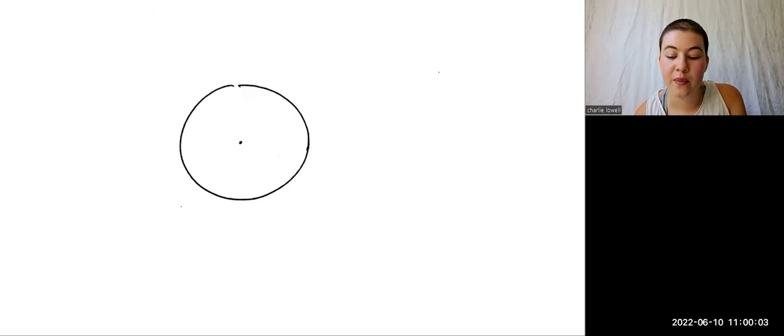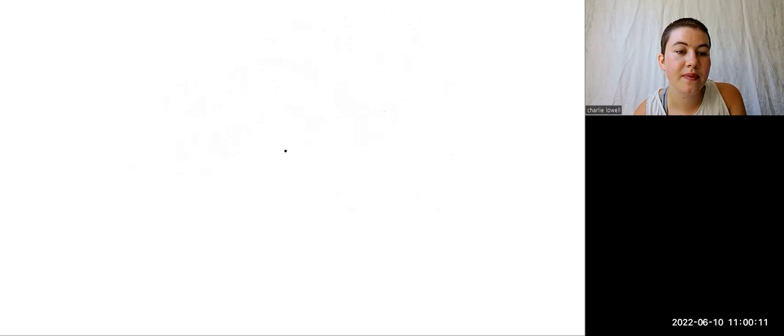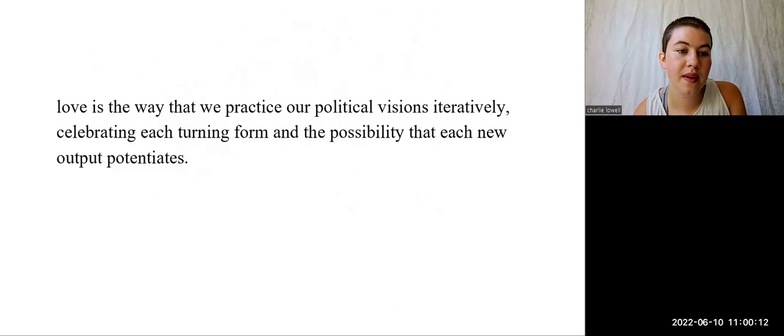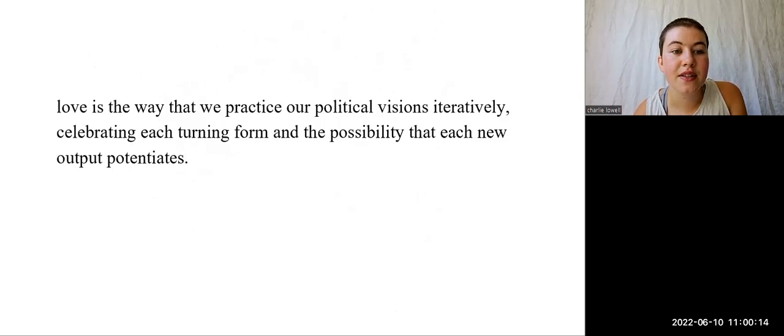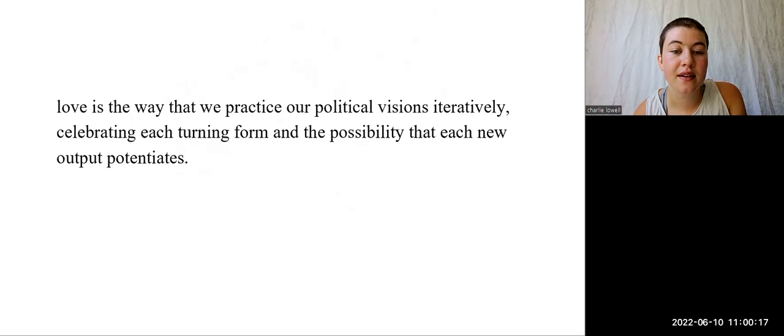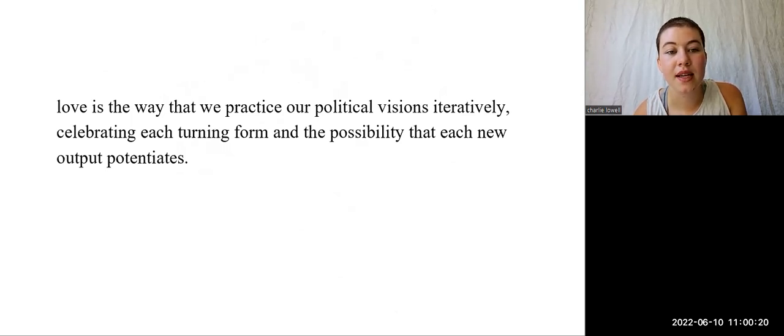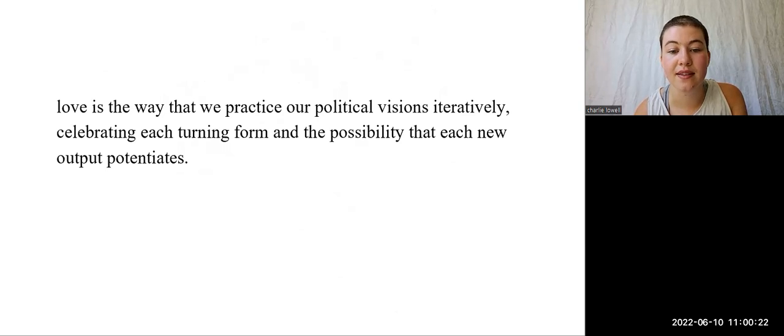We practice care, aid, participation and non-authority, and we invest in the most localized structures of life and livability, which are our own bodies and relationships. Maybe then, love is the way that we practice our political visions iteratively, celebrating each turning form and the possibility that each new output potentiates.